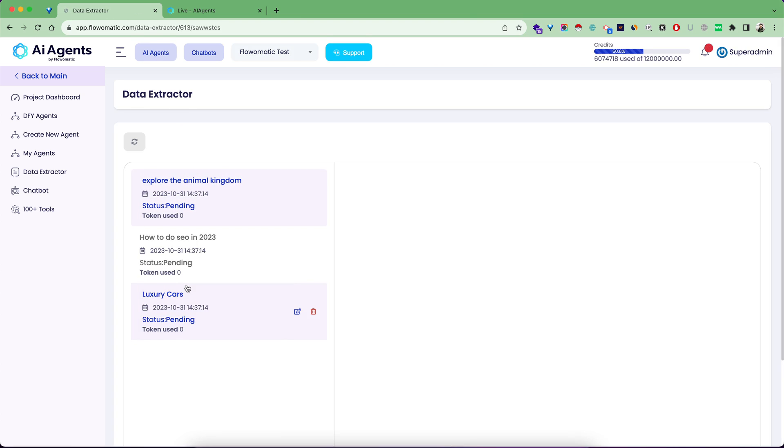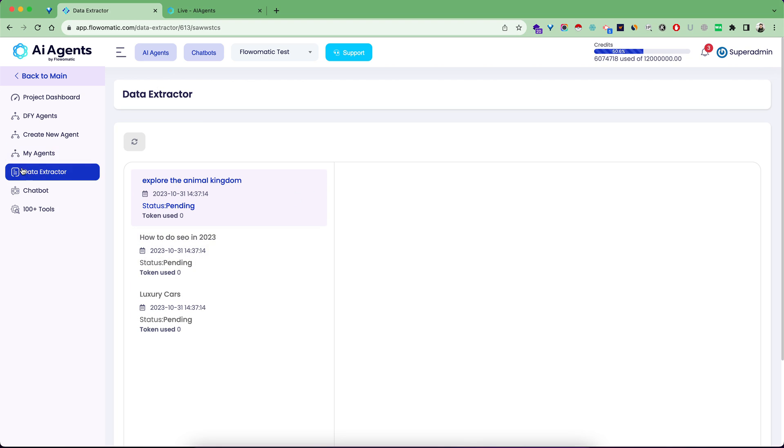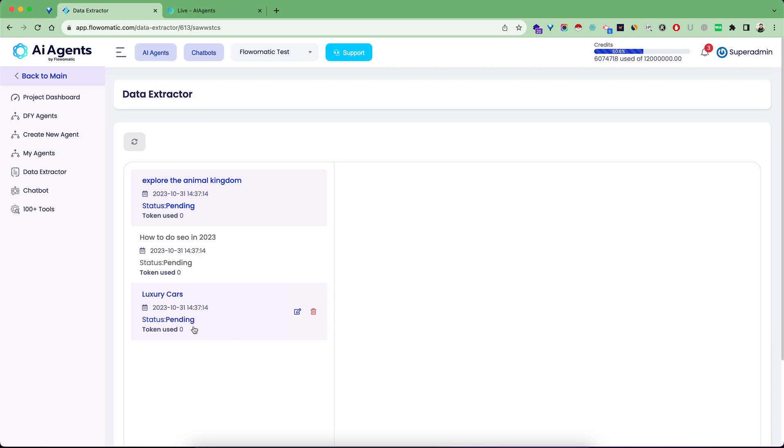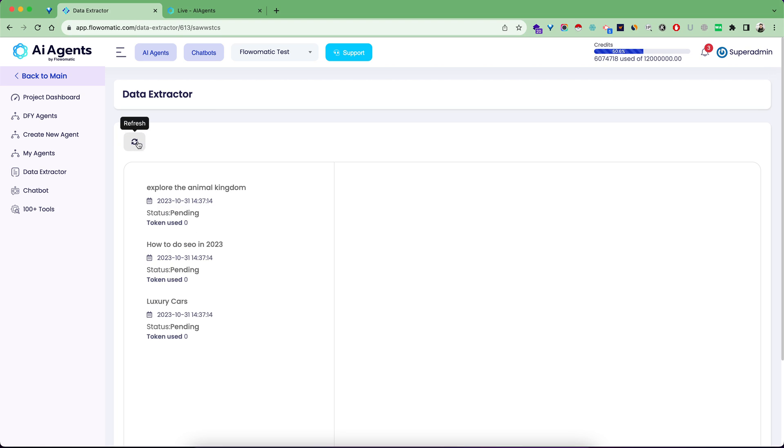It will write three long format blog articles in just a matter of seconds. This goes to my data extractor page. Here's the refresh button and currently my status is pending. The engine is working in the background based on the processing queue. Let's check back in one or two minutes to see the generated articles.